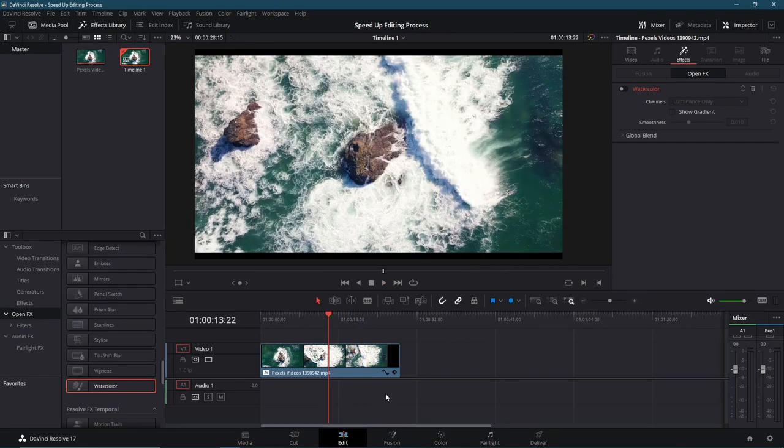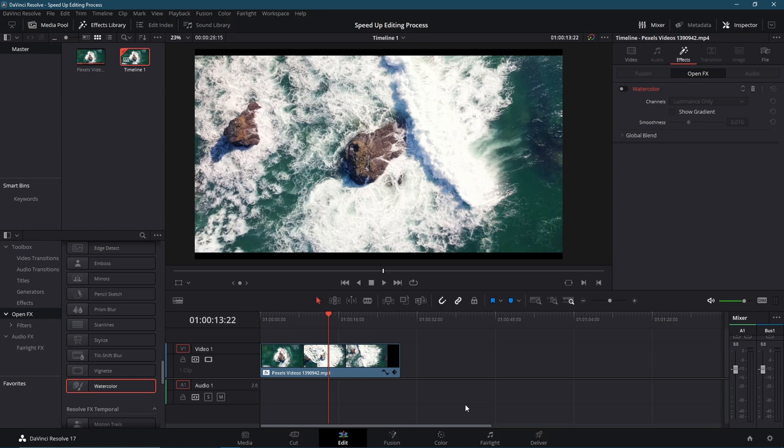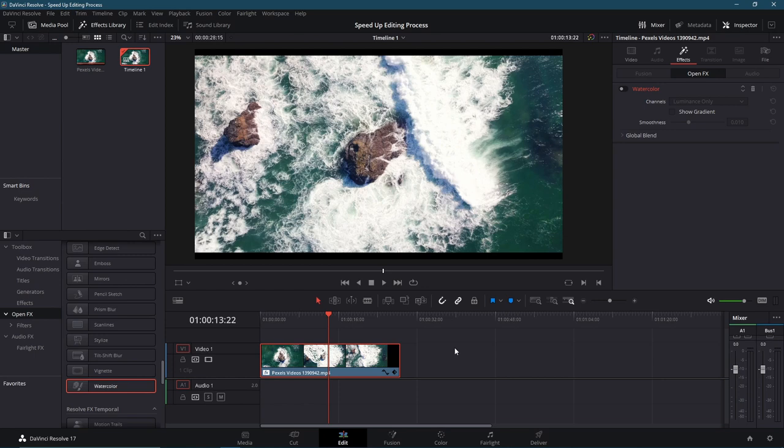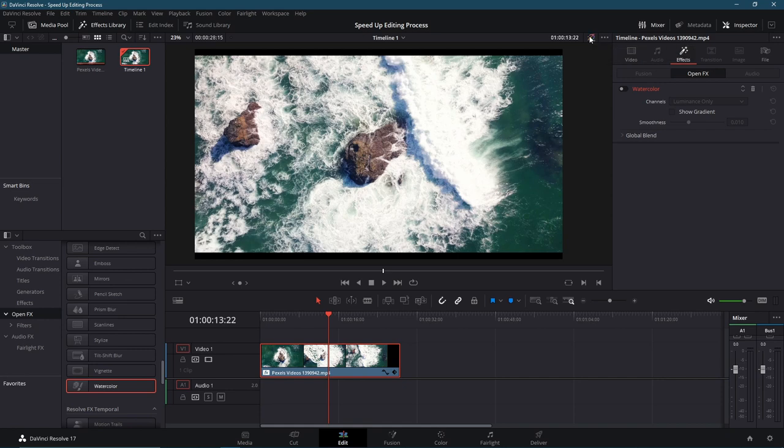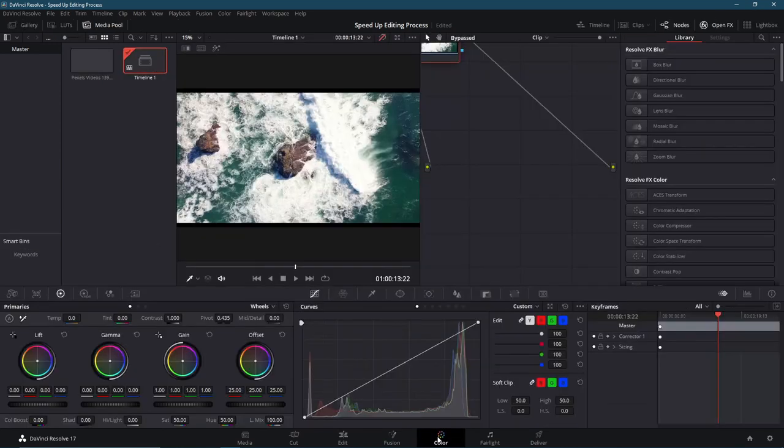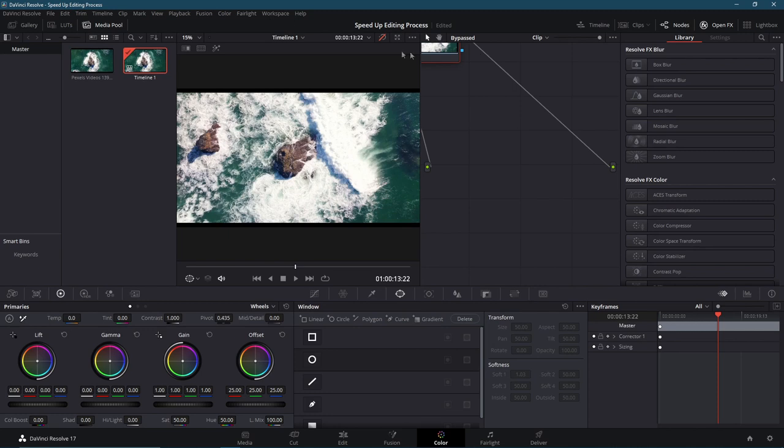So one other trick you should know as you start editing your projects using the fusion page and color page, both of which can add many different video effects to your videos, is that you can bypass all of those as well. Basically hide them temporarily while you're editing your video and you need the timeline to play back smoothly. And then you can just have it be in the final export. You don't need it to be showing all the time while you're editing. So the place to do that is up here in the top right. There's this little icon for bypass color grade and fusion effects. If you left click on that, then everything that happens in the fusion page and the color page is not going to show up here temporarily until you re-enable that. So on the color page, you'll see that icon here as well. Bypass color grades and fusion effects.